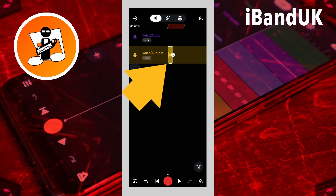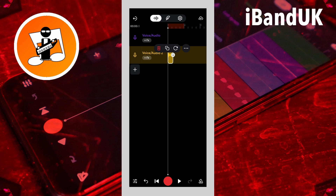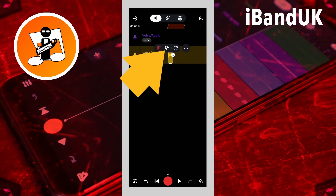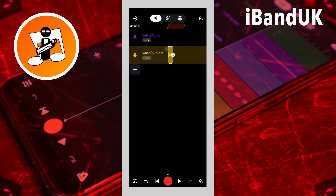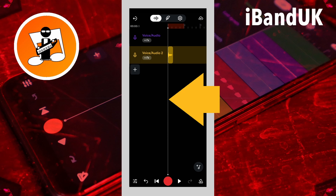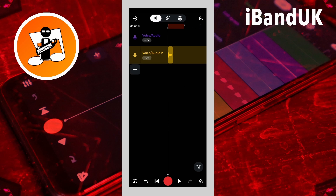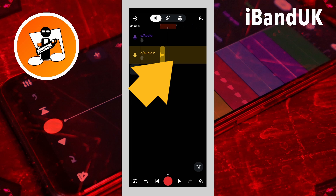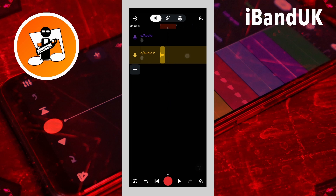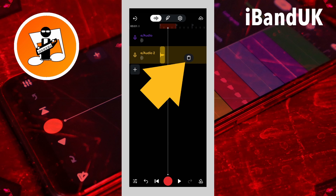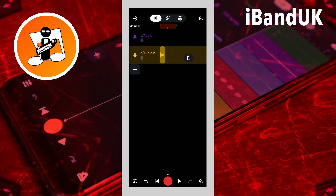Now I'm going to press on the sample and tap on the copy icon on the pop-up menu. Then I'm going to drag the screen to move the track position marker to where I want the next sample, tap on the track, and tap on the pop-up paste icon. Then I'm going to add two more samples.